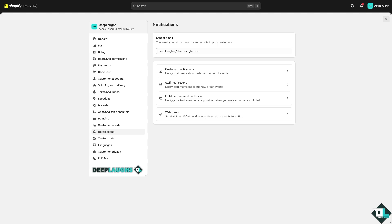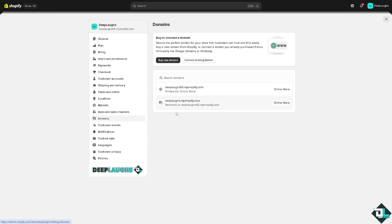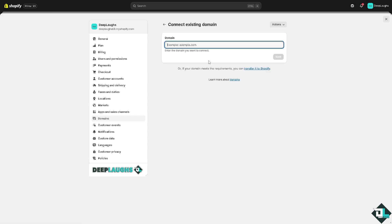If you are using a third-party domain, you need to authenticate your sender email address to prevent your email messages from being flagged as spam and to ensure they are delivered to your customers. To do this, click Connect Existing Domain. We have a full-length video for this, but here's a quick rundown.